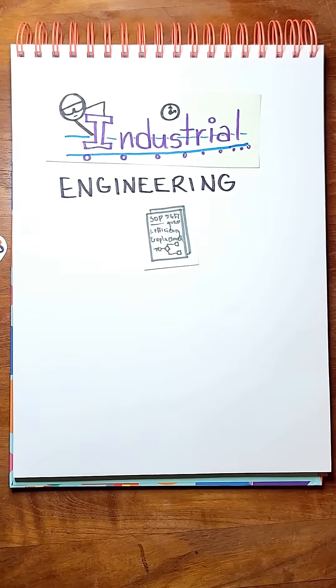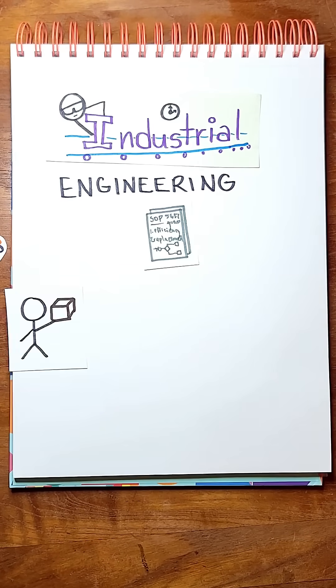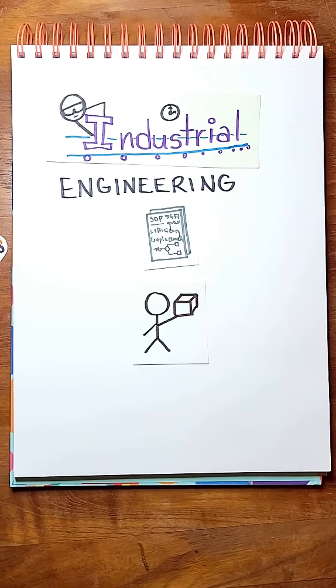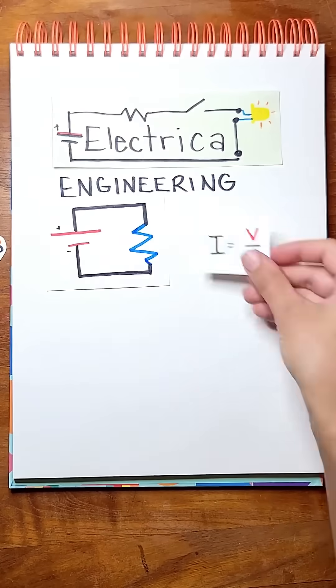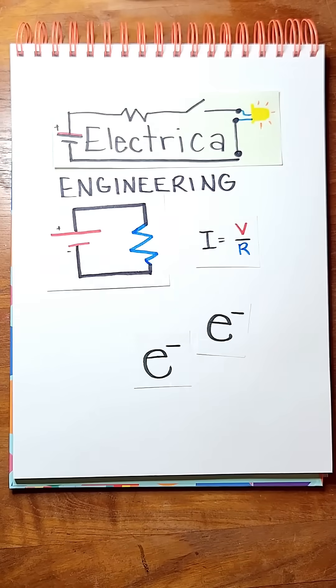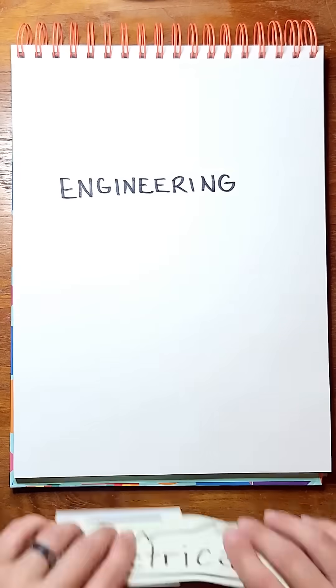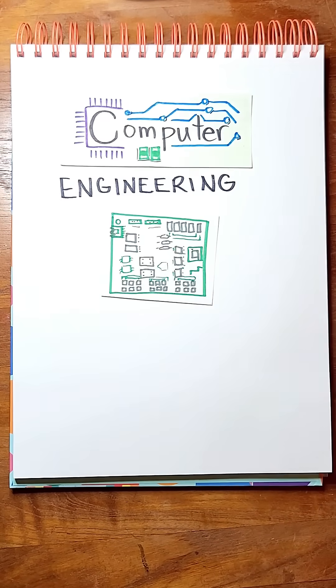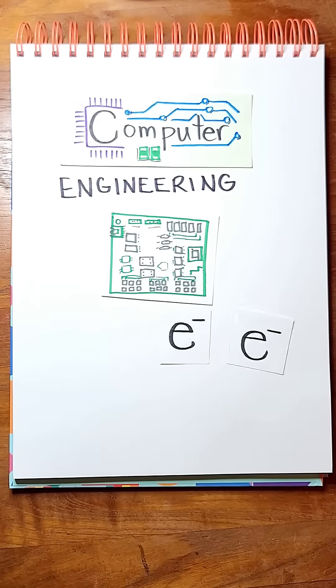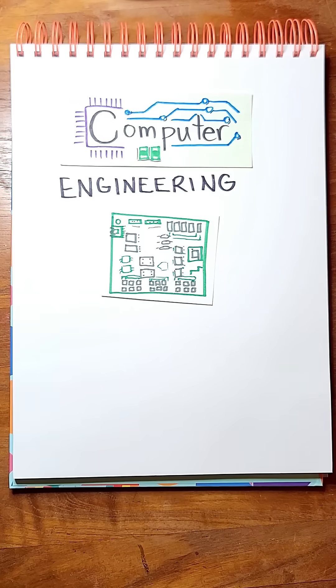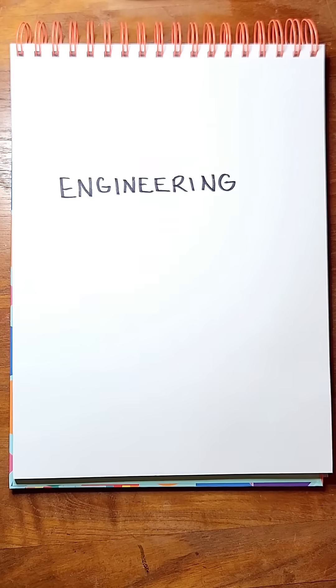Industrial and systems engineering: procedures that make humans and inventory move. Electrical engineering: math that makes electrons move. Computer engineering: hardware that makes electrons move.